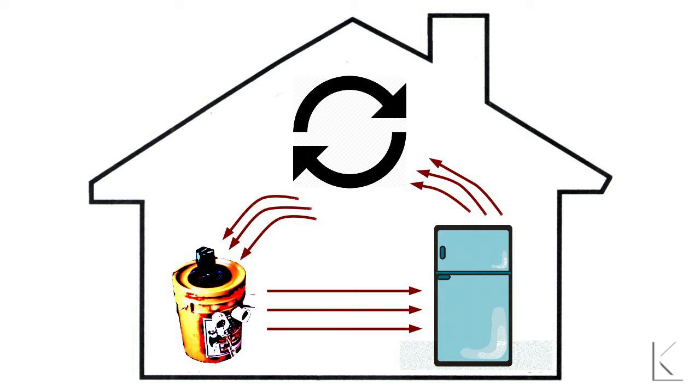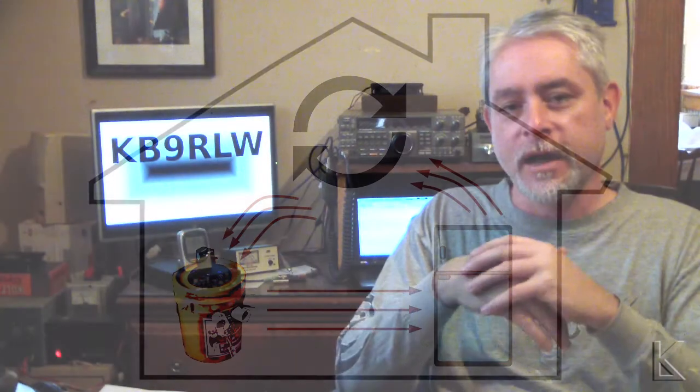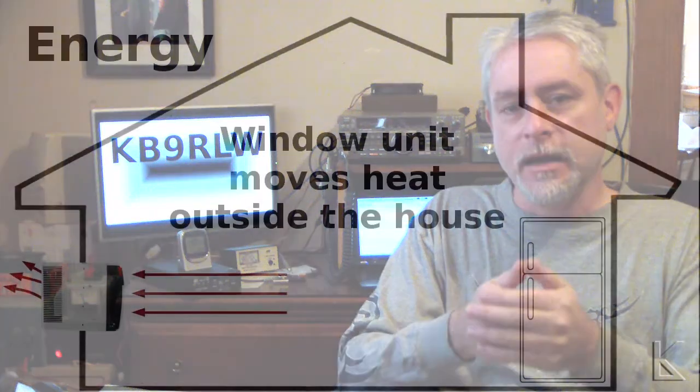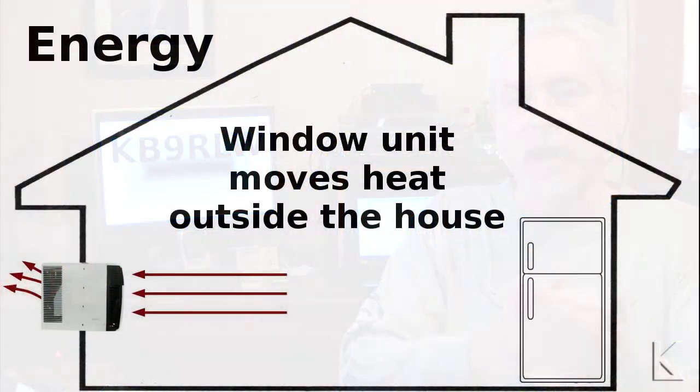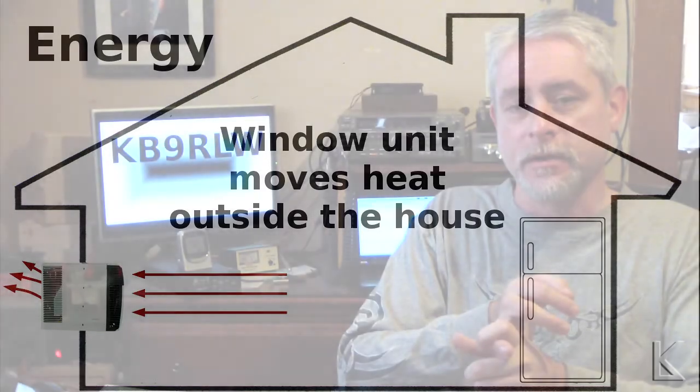So all you're doing is ping-ponging heat from inside the freezer to outside the freezer to inside the freezer to outside the freezer. You're not getting rid of it. A window air conditioner is going to move that heat from inside your house to outside your house. So a lot cheaper and a lot more efficient just using a window air conditioner.